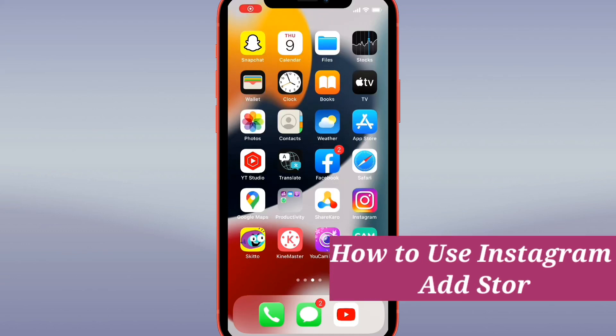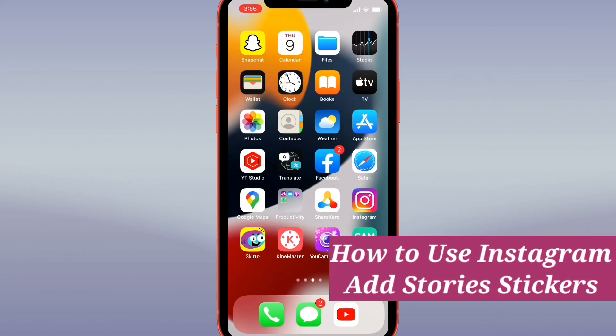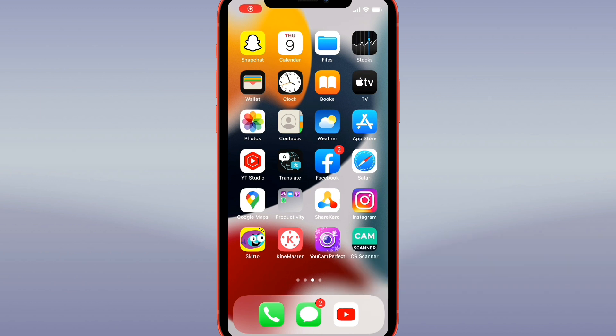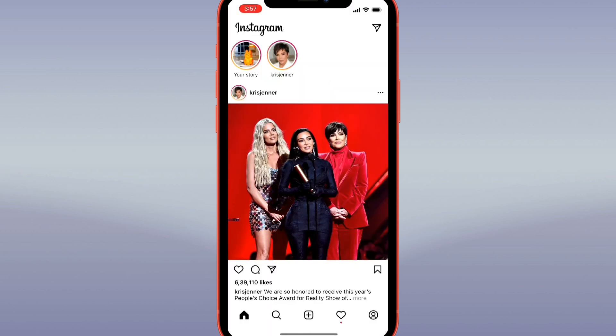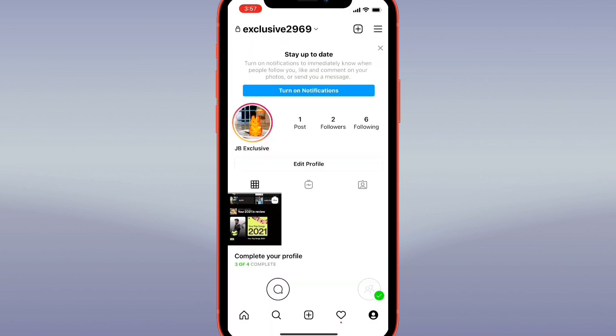Hello guys and welcome back to my channel. Instagram has introduced a new type of sticker called Add Yours, where people can contribute their own story posts to a shared subject or theme. In this video, I'll be showing you how to use the new Instagram Add Yours sticker. Now let's get started.